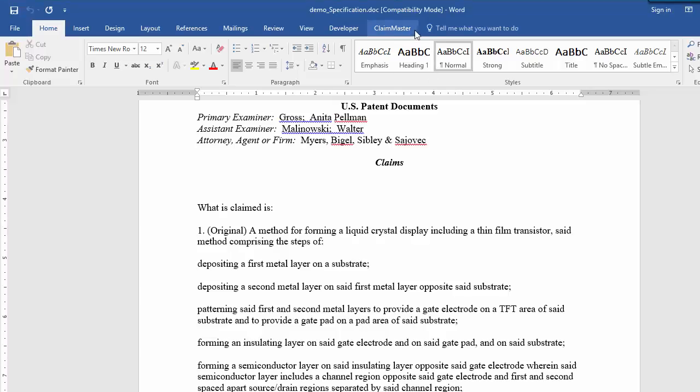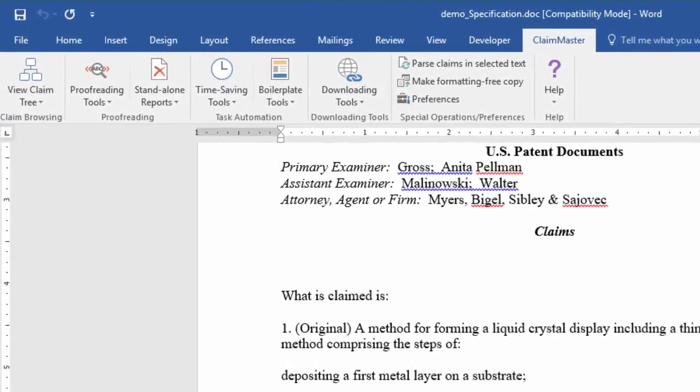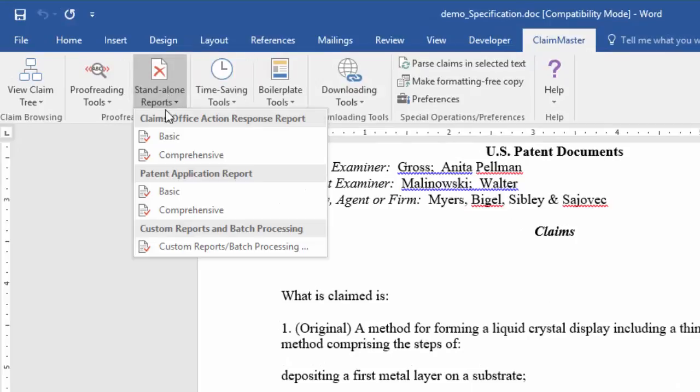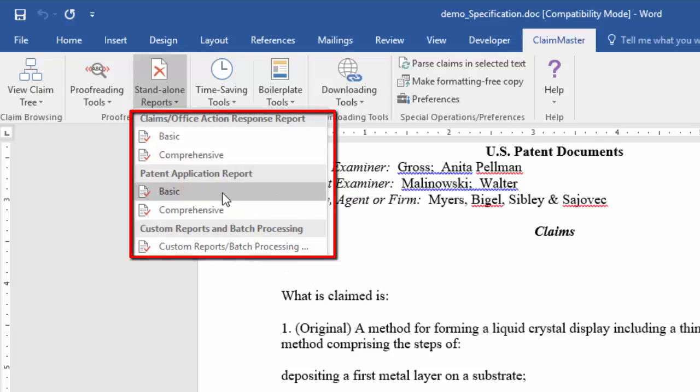To access this feature, go to Standalone Reports section of ClaimMaster's ribbon in Microsoft Word and select one of the desired reporting options.